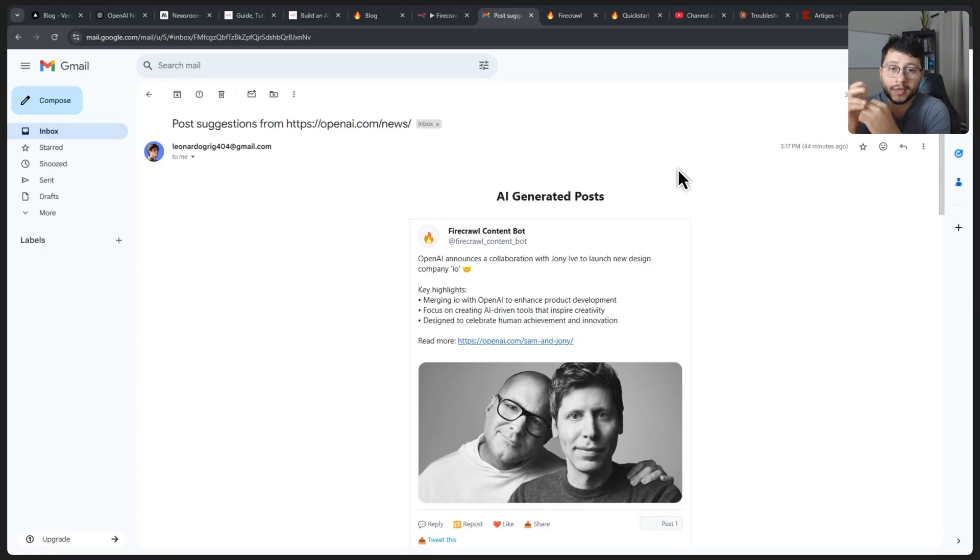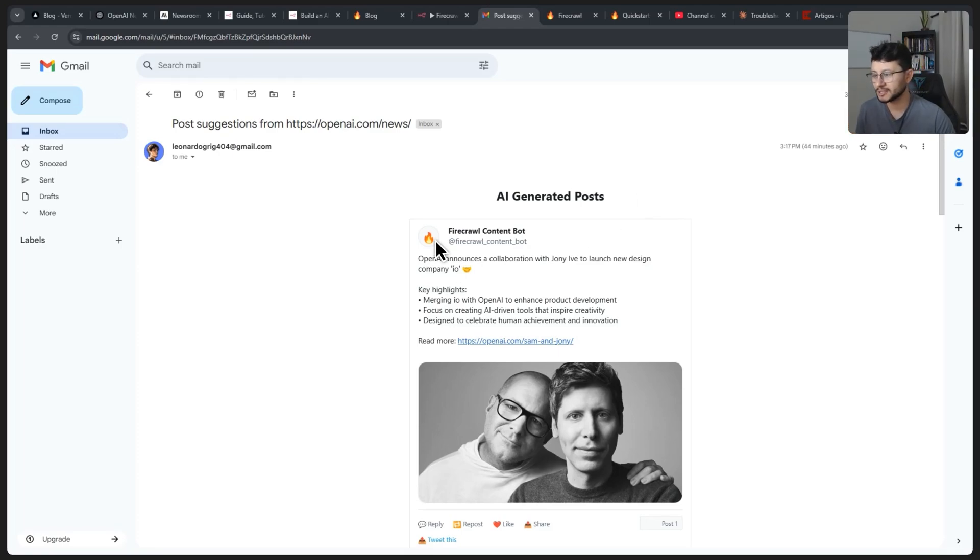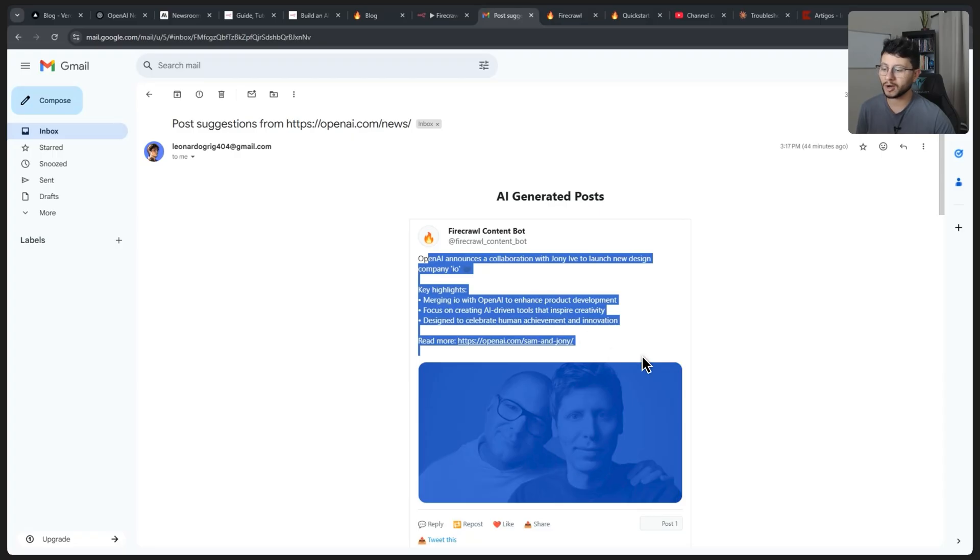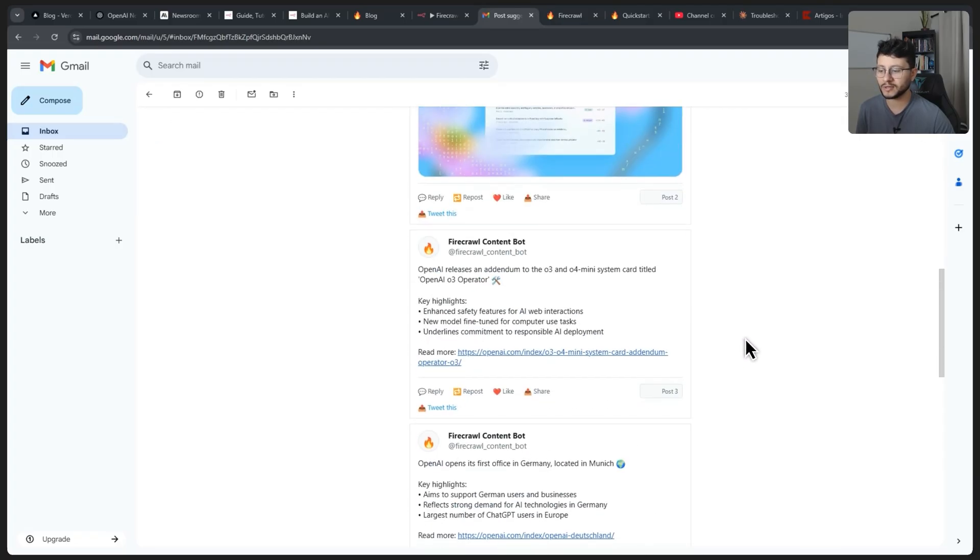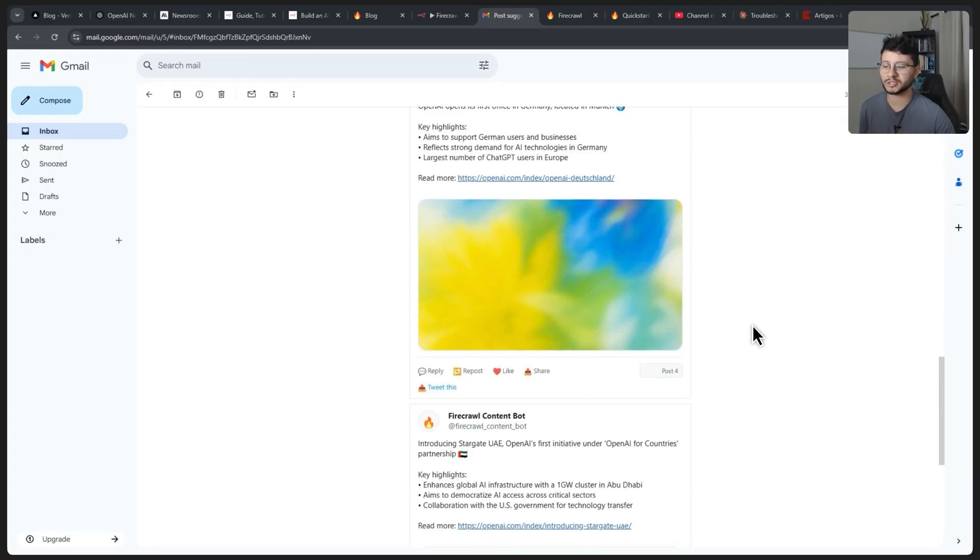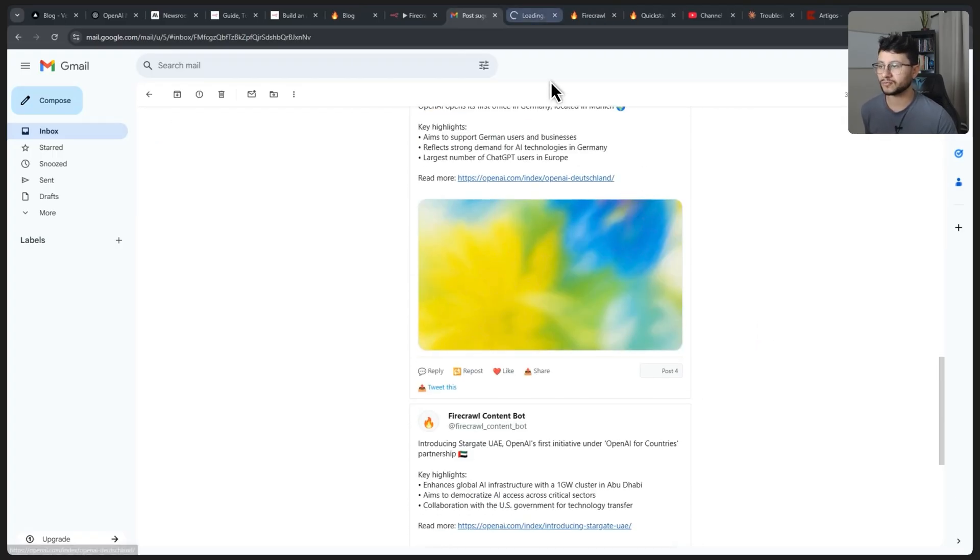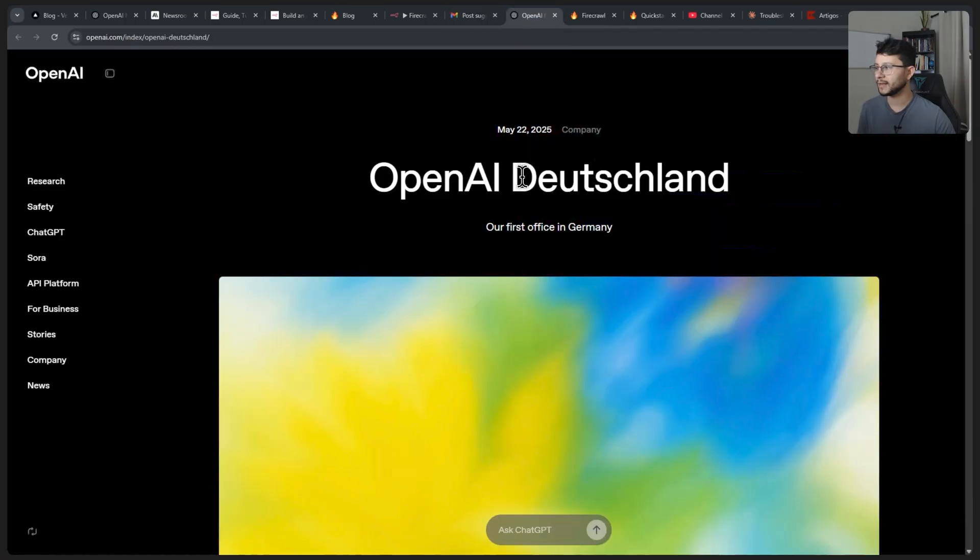The main idea of our n8n workflow today is to build X posts just like this one. This is just one of five different post suggestions and each post suggestion is from a different blog post.